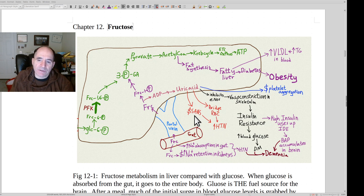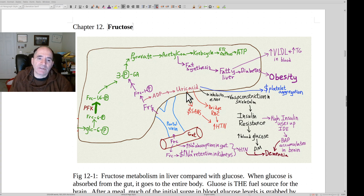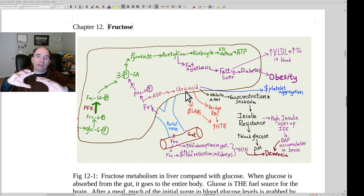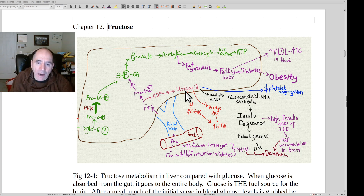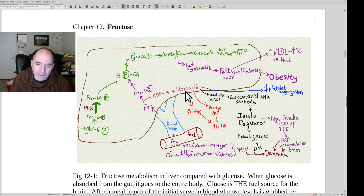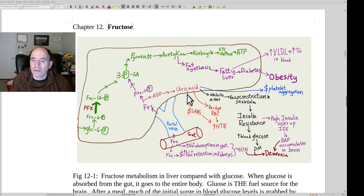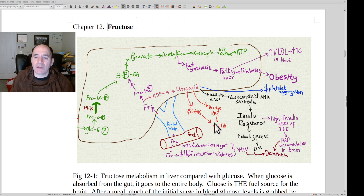Elevated uric acid will increase SANS — the sympathetic autonomic nervous system — which predisposes to hypertension. Uric acid is also a bridging molecule, meaning it has a relatively positive charge in vivo and can overcome the zeta potential and stick red blood cells together, as Dr. Sloop has written papers about. So you've got two things contributing to hypertension.